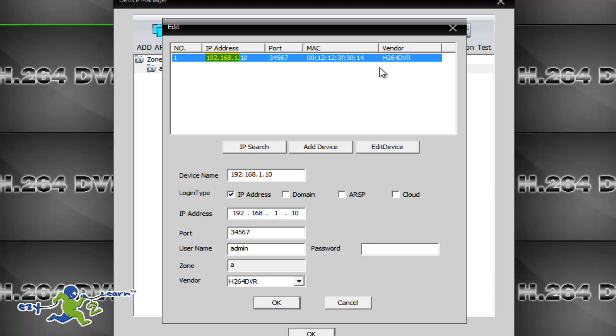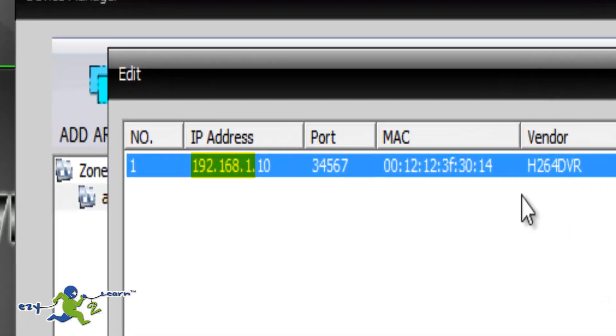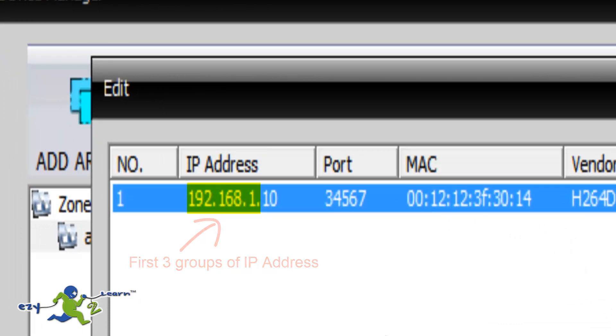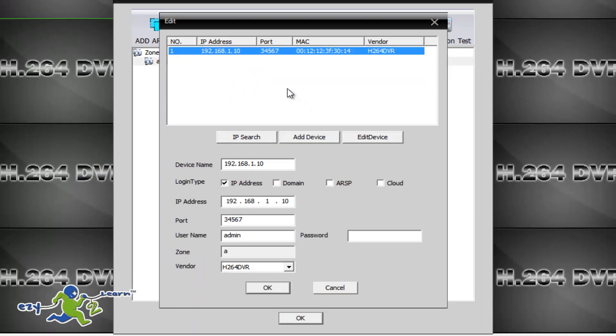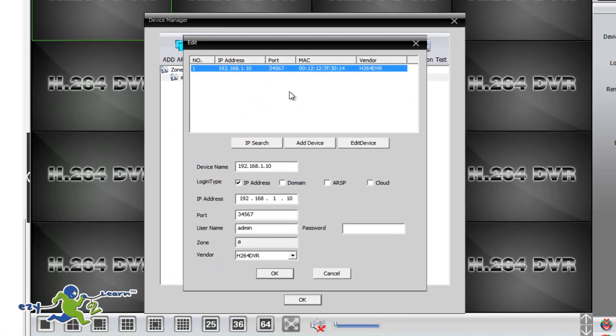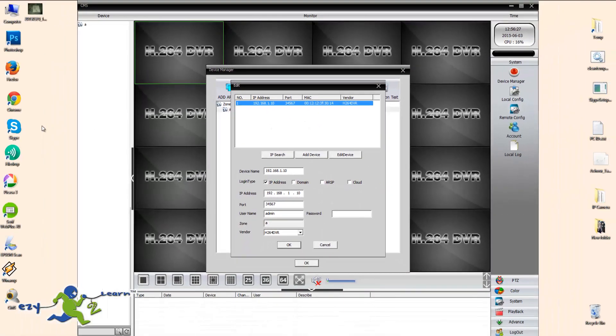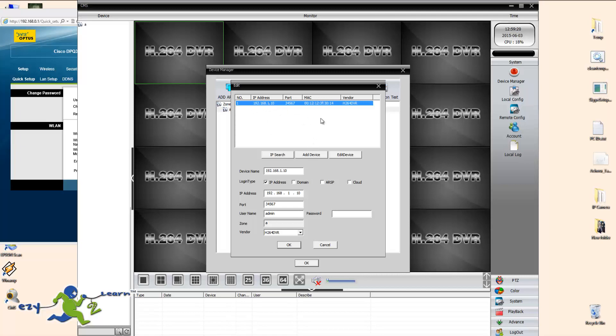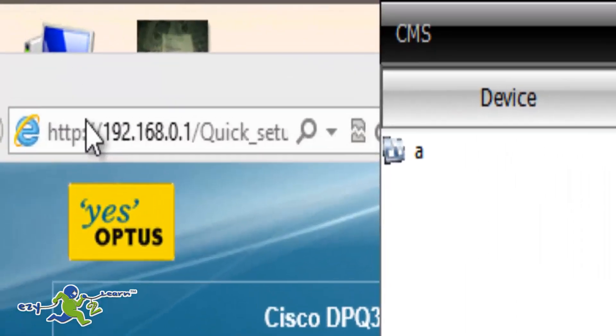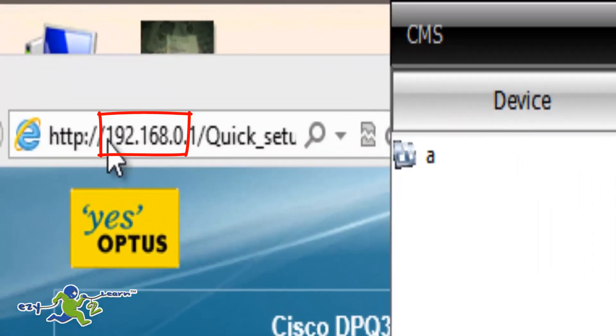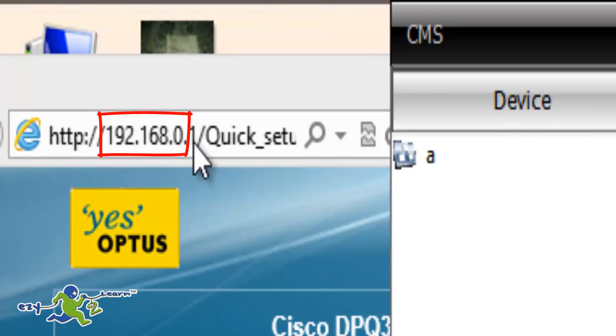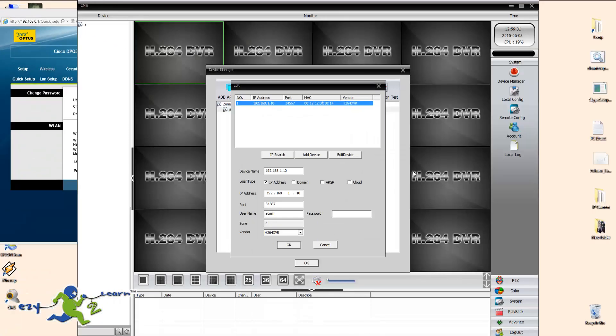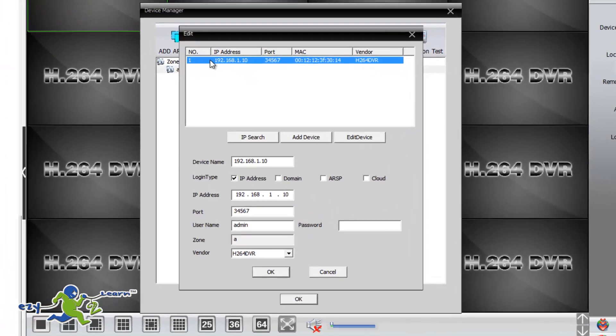That doesn't match my local network IP address. The first three groups of the IP address should match my one. My one is 192.168.0. So you have to make sure it's matching your local network IP address, only the first three groups. I'm going now to change the camera's IP address to match my local network. As I said, I need to change the first three groups only. The fourth one can be any number I want. So it has to be 192.168.0. Okay, so instead of one, it's going to be zero.